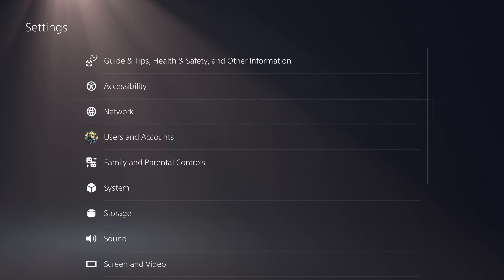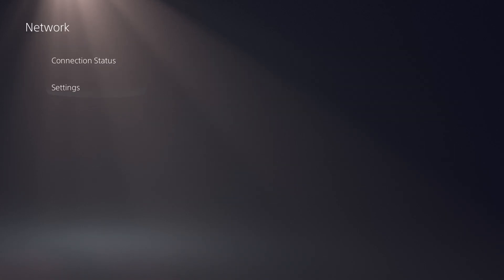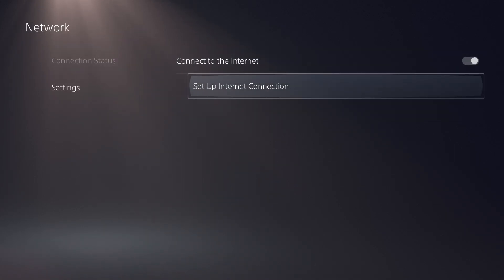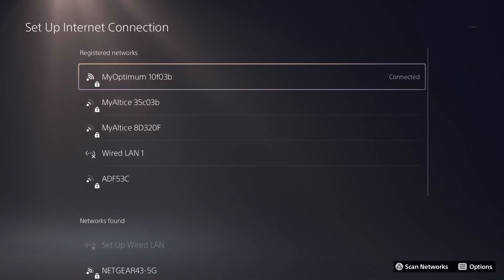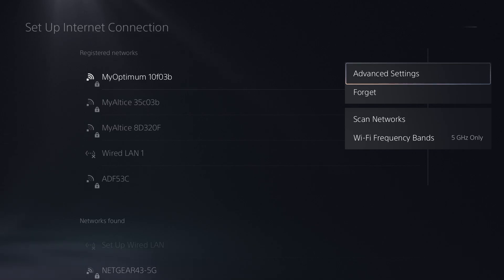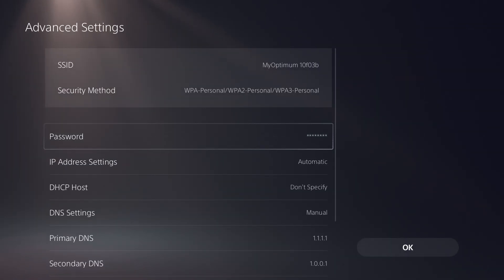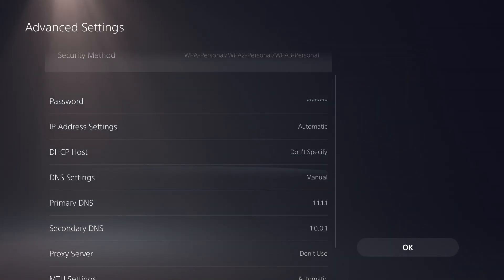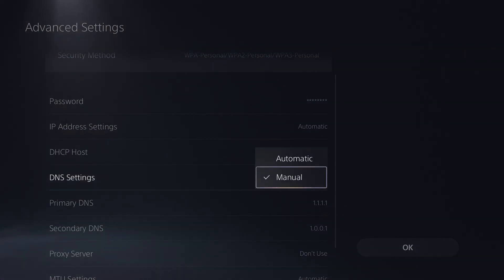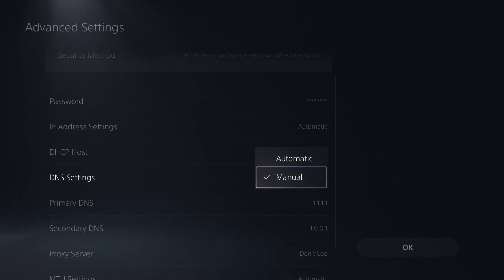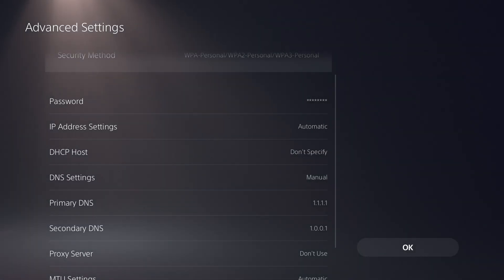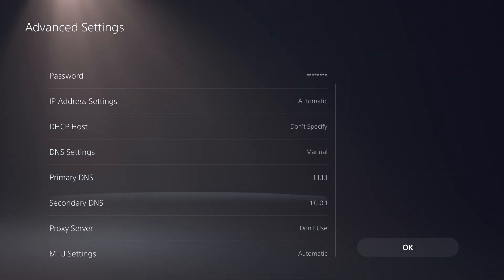So you want to go to settings, go over into network, do settings again, set up internet connection. Press the options button on whatever you're connected to and then advanced settings. In here you want to change your DNS settings from automatic into manual and this is where we're going to choose the DNS.